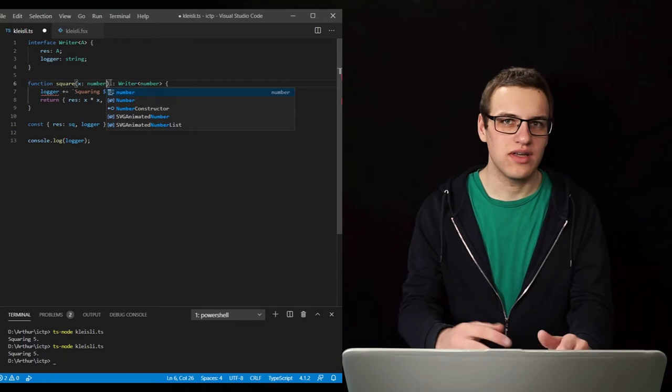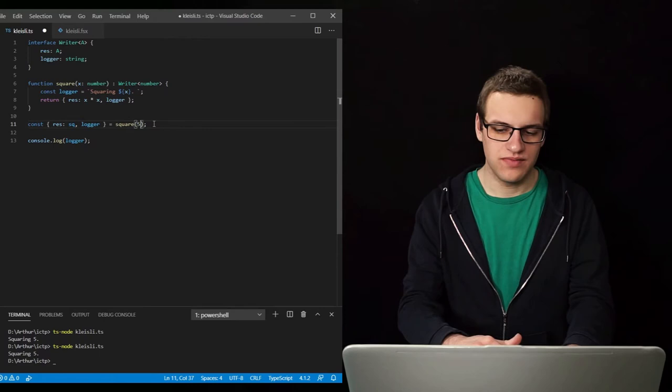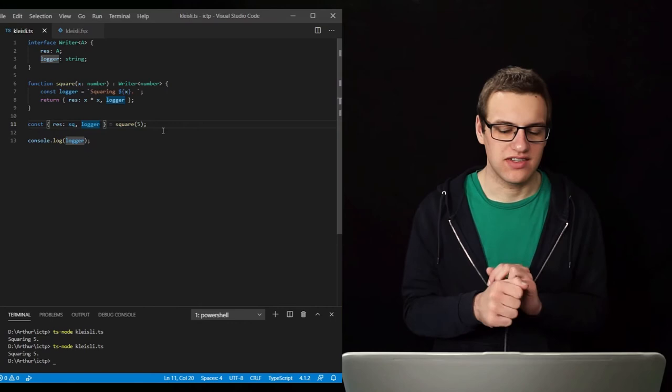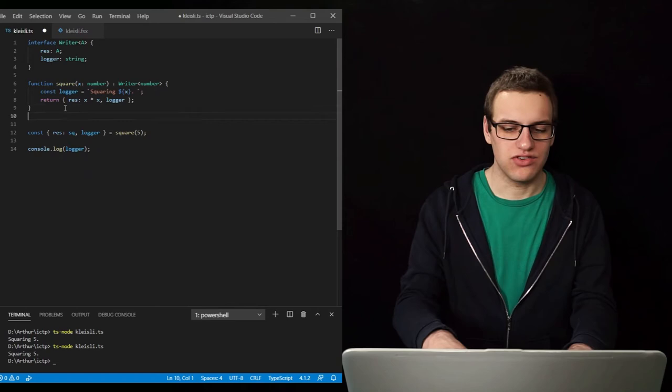So what we will do instead is remove this logger input argument and instead just return this value. So now we no longer need this here, and the logger is just an output argument. Now this works fine with just one function — it is exactly the same. But we need to do the log concatenation, so if we have multiple calls we need to put those logs together outside of this function.